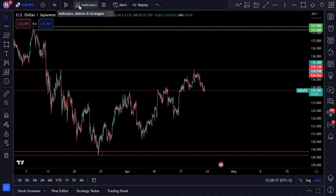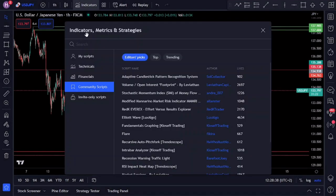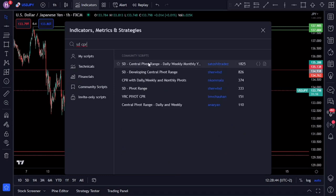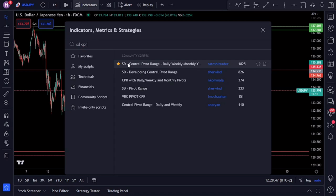On TradingView, we're going to add the following advanced pivot point indicator called the SD Central Pivot Range Indicator. As mentioned today, we are going to show you some powerful ways of using it.